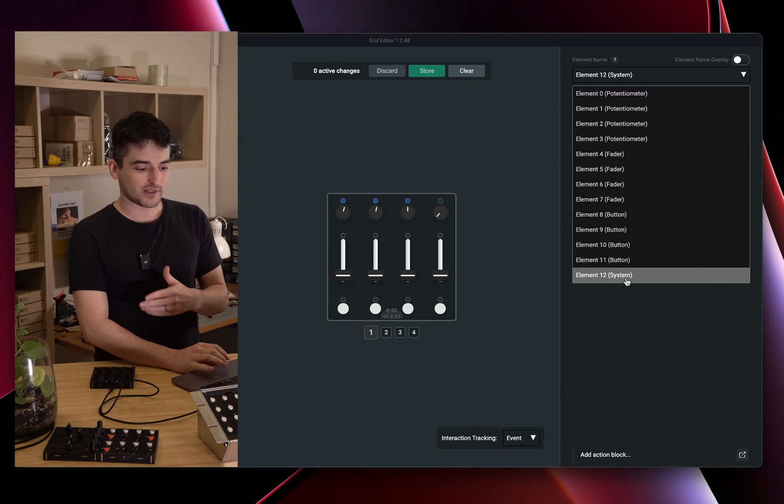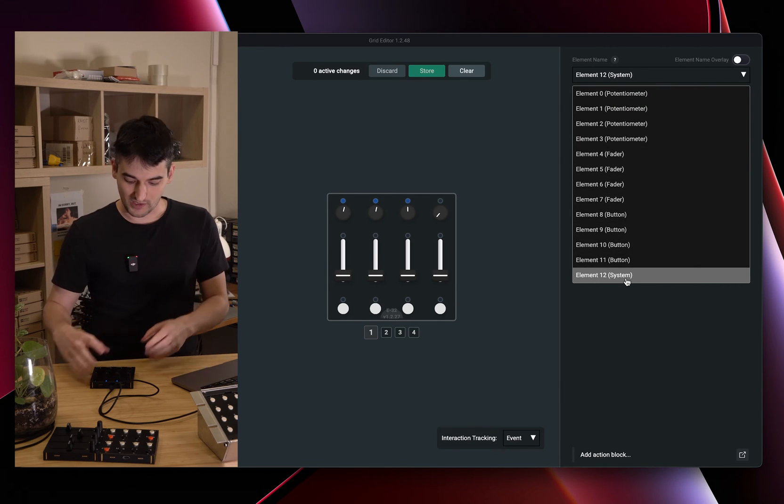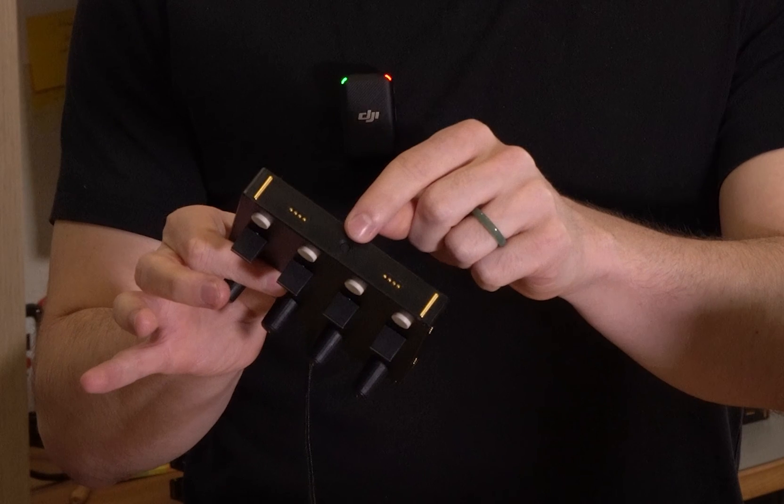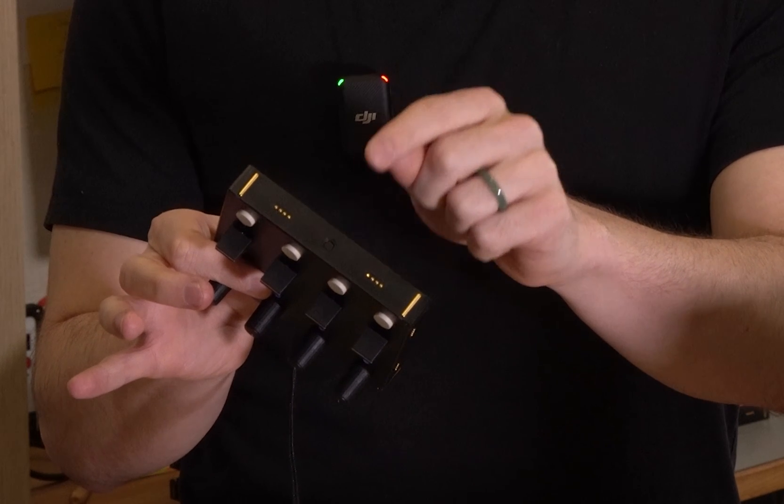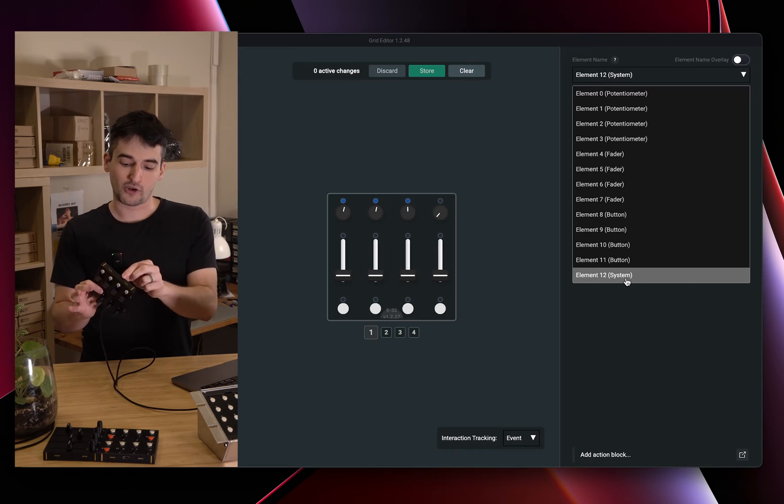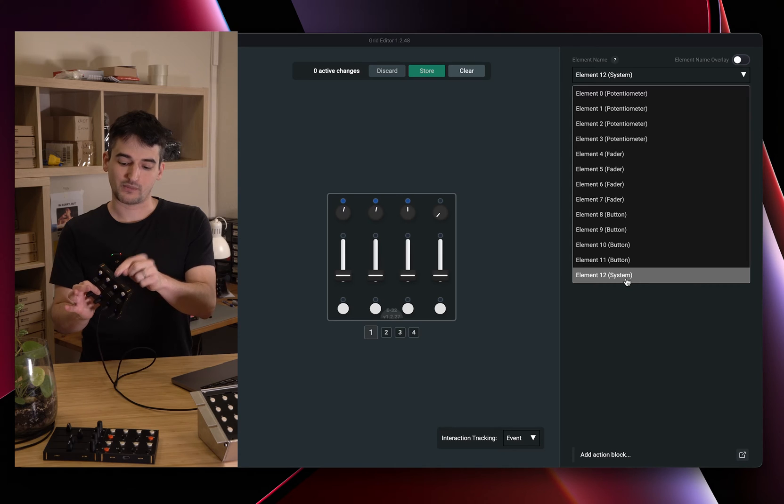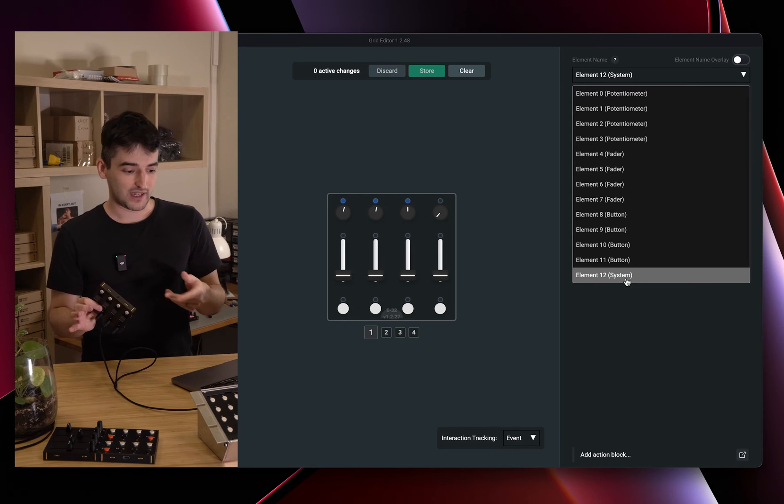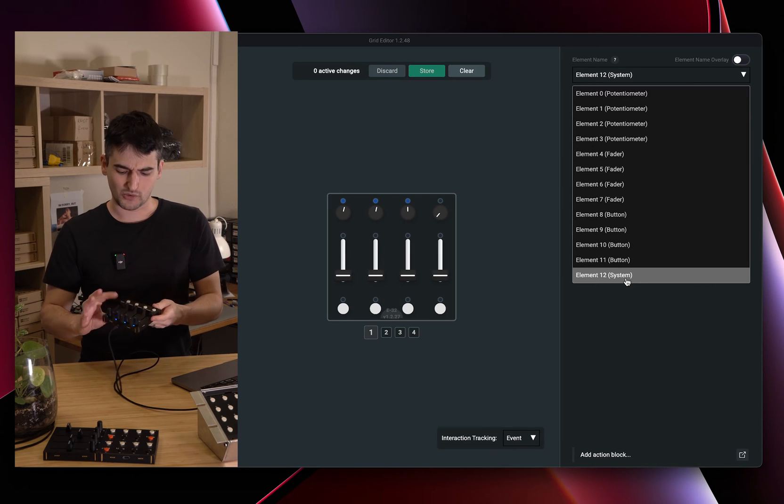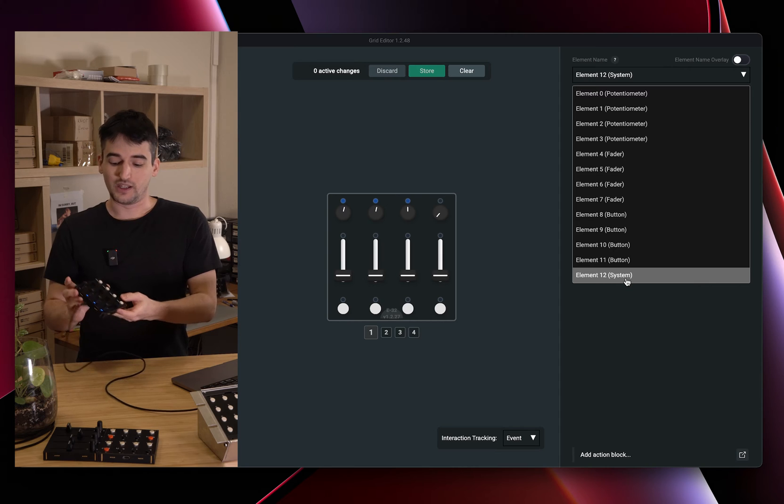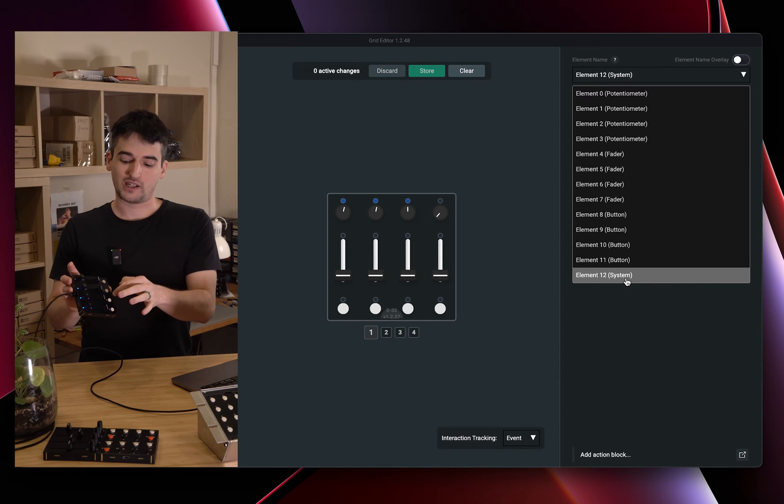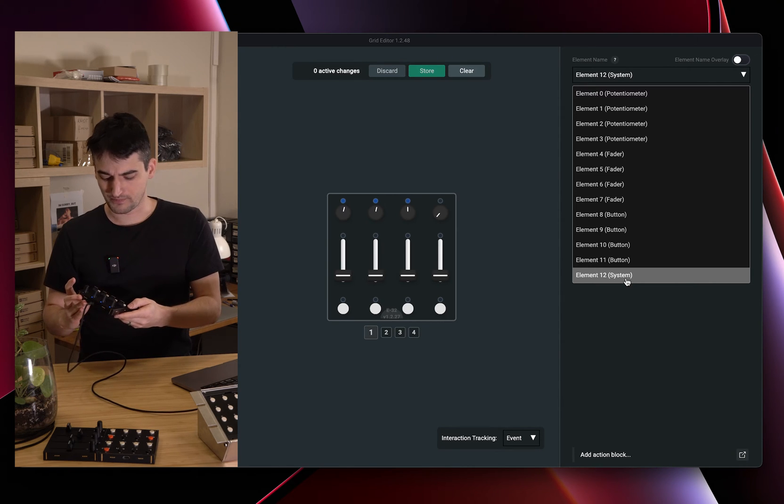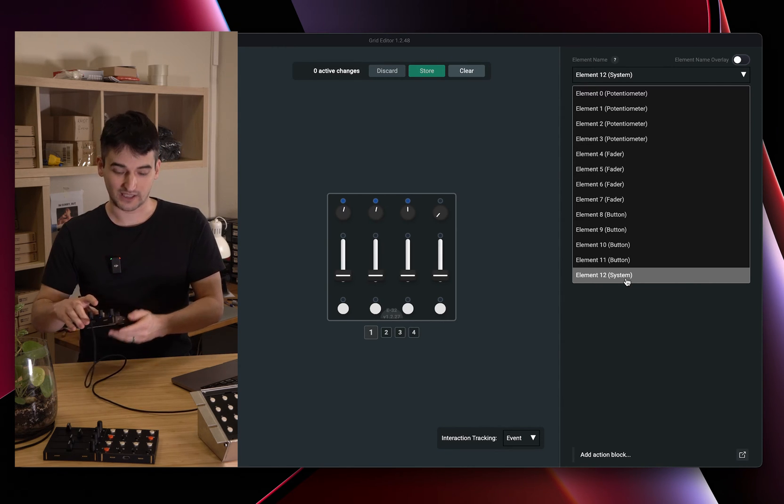Usually the system event is a reference to this little button, the utility button. You can configure what this button does right there and it's usually the number of control elements plus one, so you can find it like that.